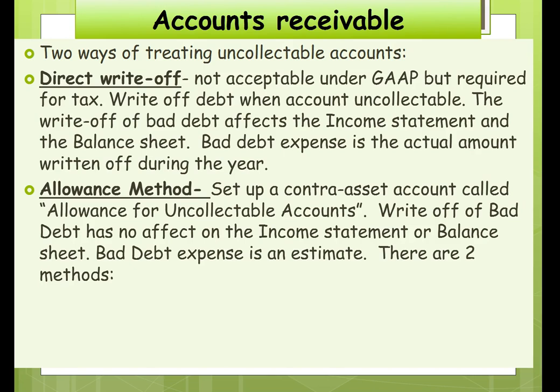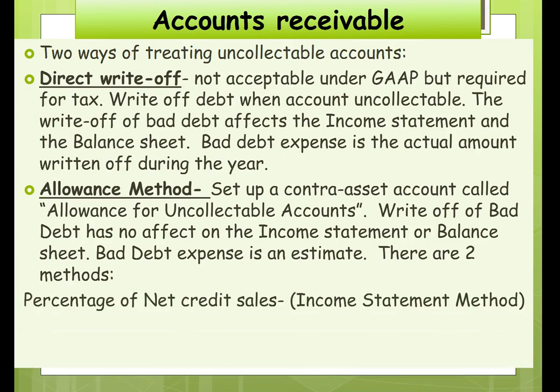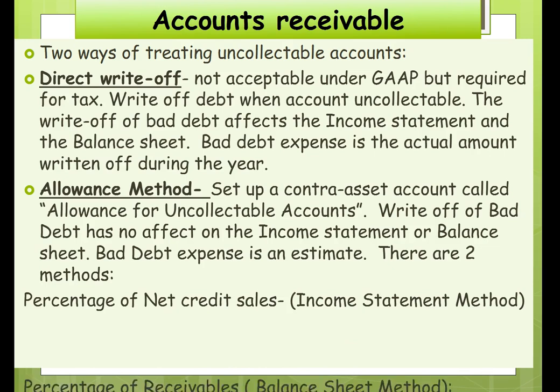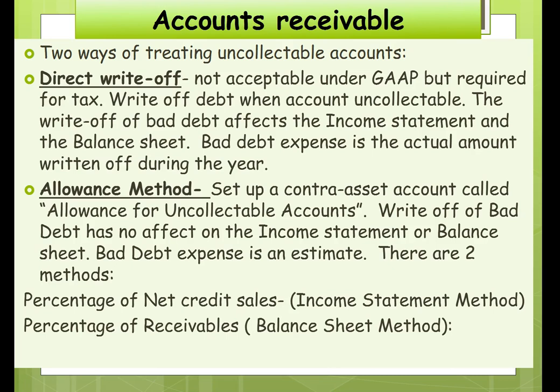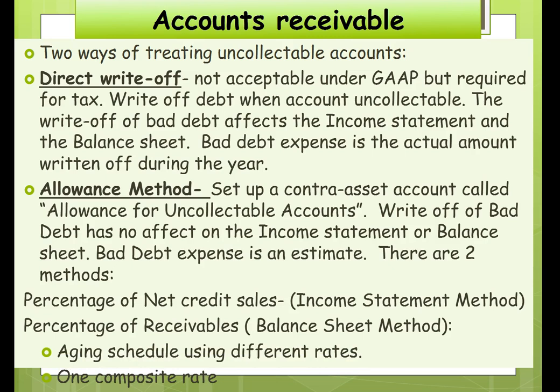Under the allowance method we have two approaches. Percentage of net credit sales, also known as the income statement method, and percentage of receivables, called the balance sheet method. The balance sheet method can use one rate applied to the accounts receivable balance, or we can age our accounts receivable and use different percentages based on how old the receivables are, under the assumption that the older the receivable the less likely we are to collect.